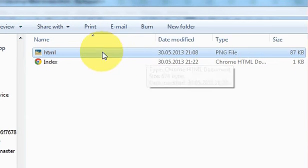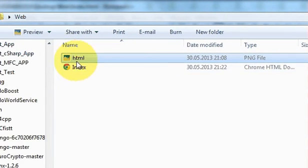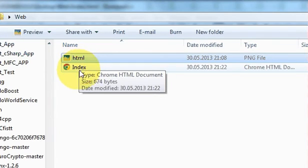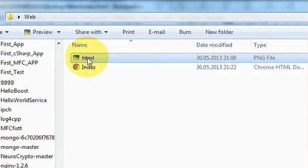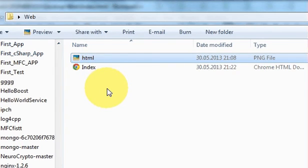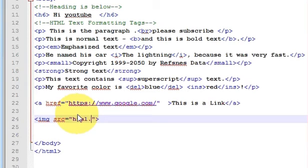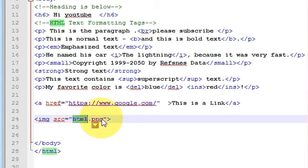I want to show this image inside my HTML code. The first thing you need to do is put your image in the same folder as your code — wherever your code is, place your image there. Now in the code I will add a source to my image: write src, equal to, and in double quotes write 'HTML.png', which is the name of my image.